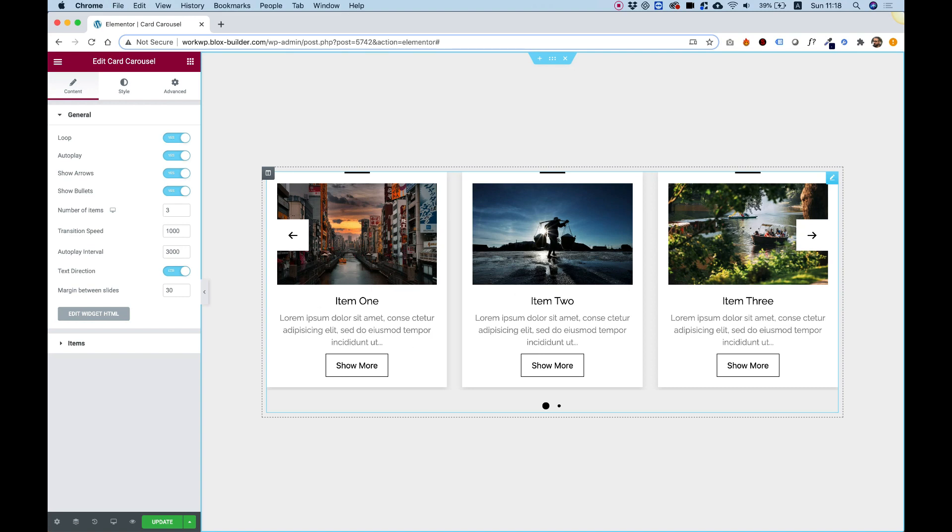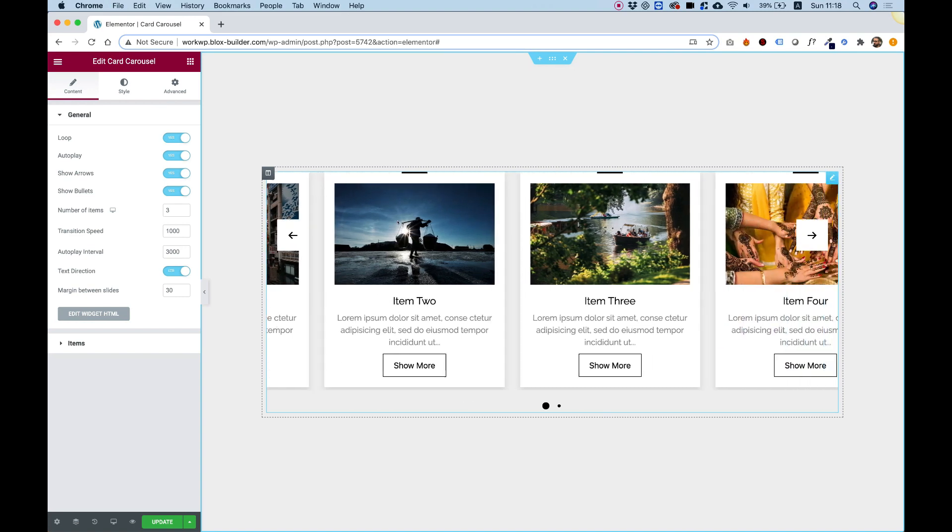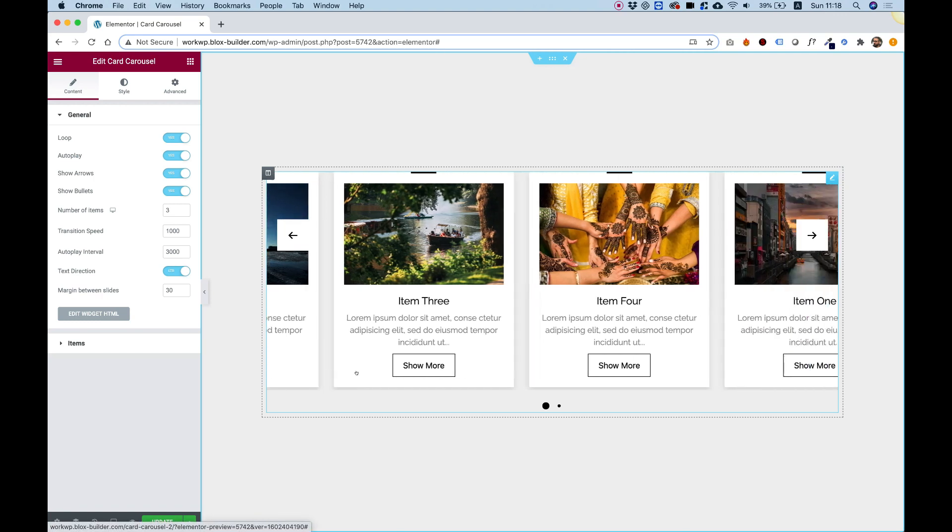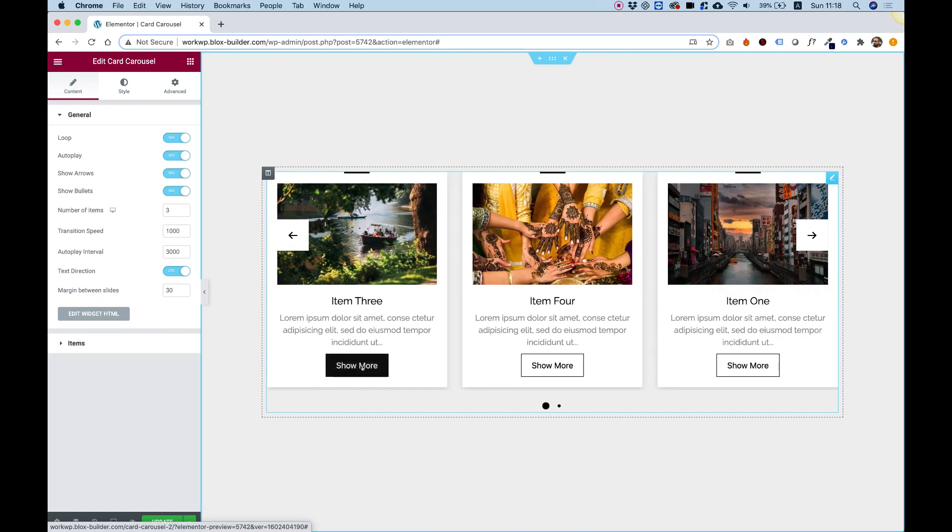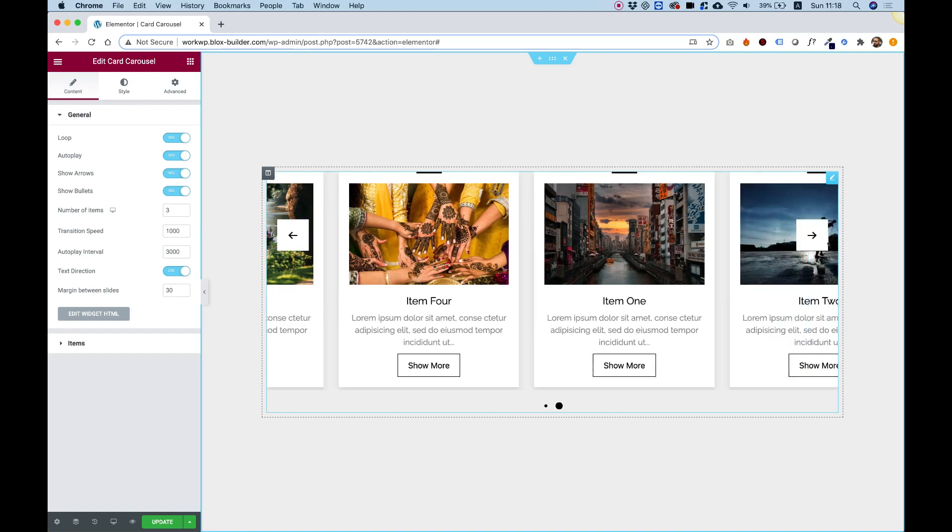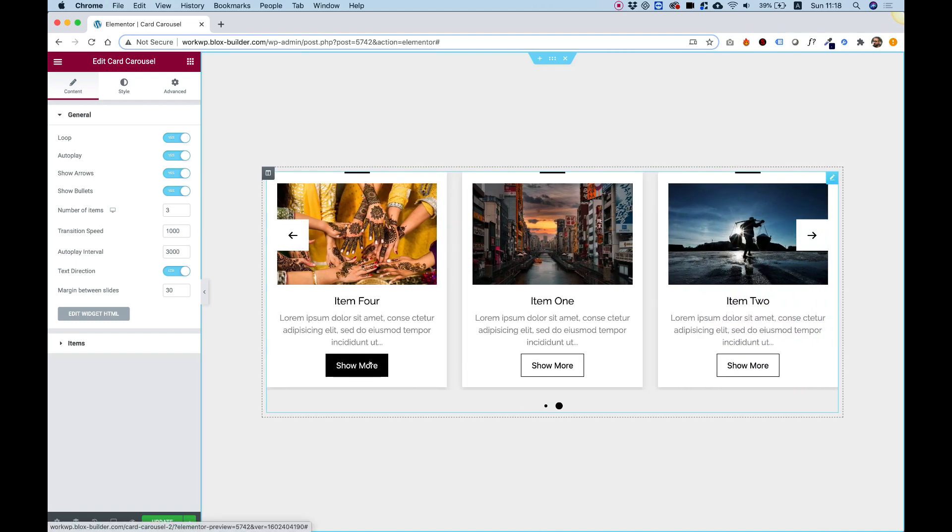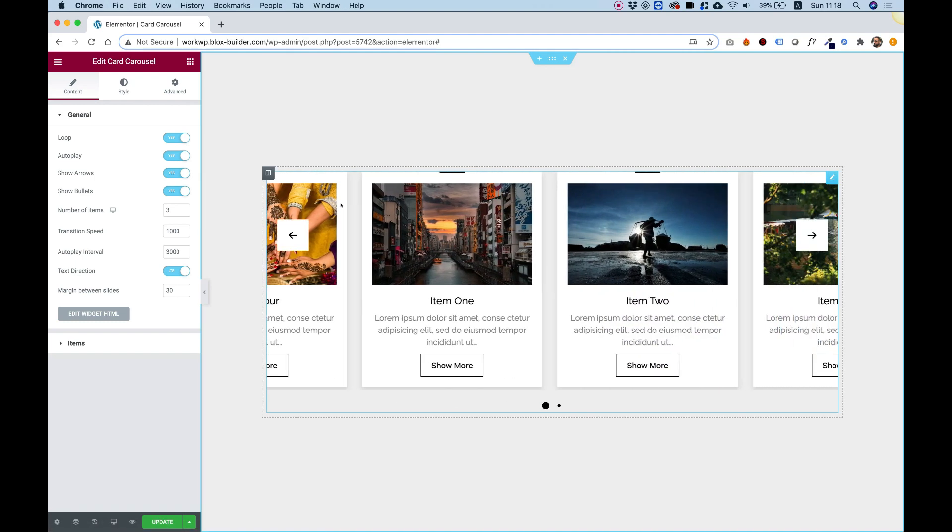This widget consists of slides. Each slide has a separator, an image, a title, a description, and a call-to-action button. The carousel also has navigation arrows and navigation bullets. I'm going to take you over all the settings and show you how to customize them.